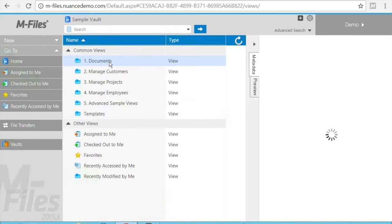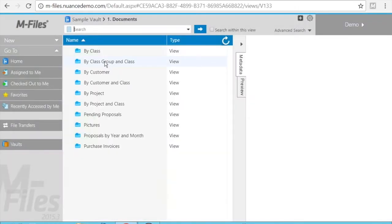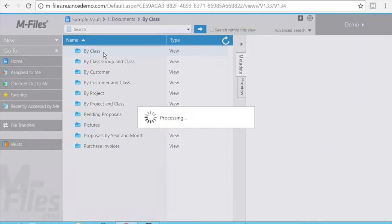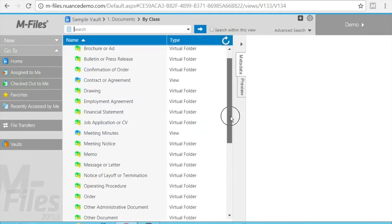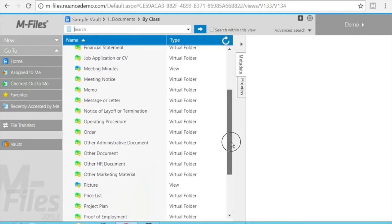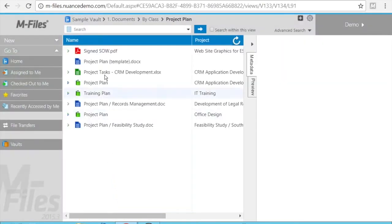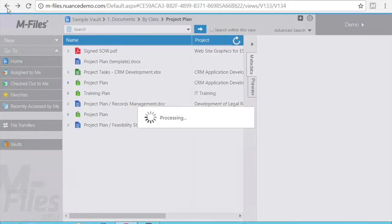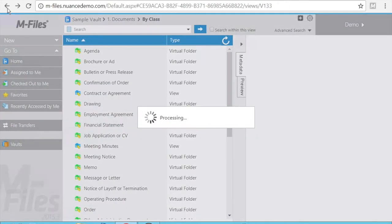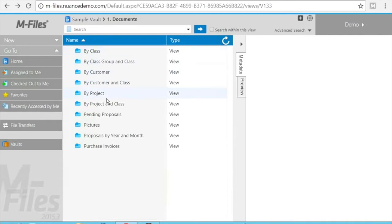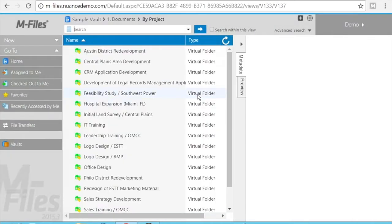If I go into my documents and search for the document by class, this is a project document. There are a couple of different ways we could have done this. I can see this project plan here. The other way to find this document could have been to find all documents by project.